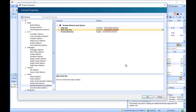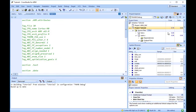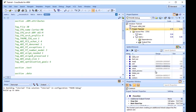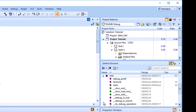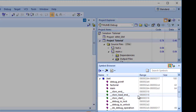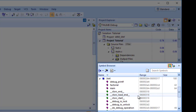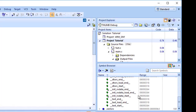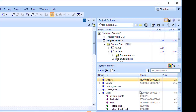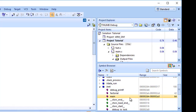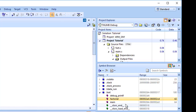Drill down in the Symbol Browser by double-clicking a node. Let's try this with the .text node, which contains the program code. CrossWorks displays the individual functions that have been placed in memory and their sizes. Here we can see that Main is 64 bytes in size, and that factorial is 42 bytes in size.